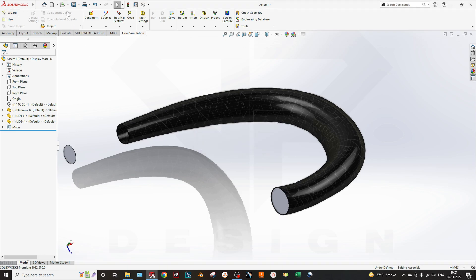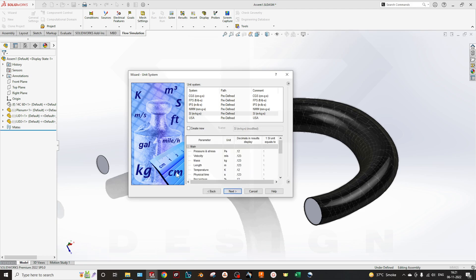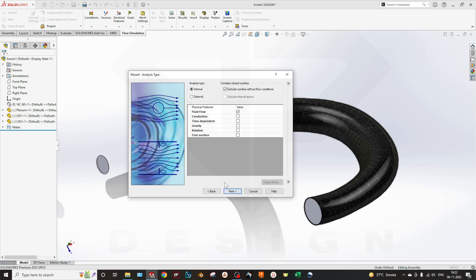First save the assembly, then go to the Wizard. You can name the project here, choose the configuration if you have made any, and click Next. Here are the units — you can select pressure in Pascals and velocity in meters per second. Our simulation is an internal type analysis. In external type analysis we do aerodynamic or free surface simulation; here we select internal.